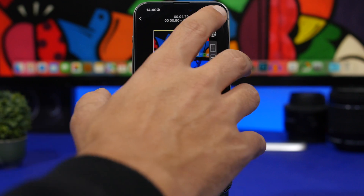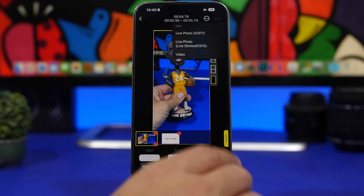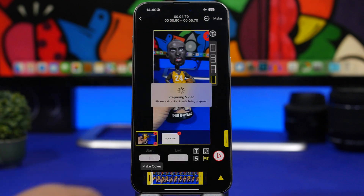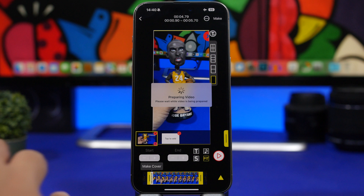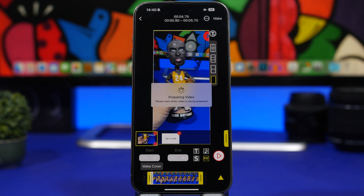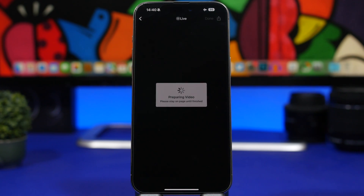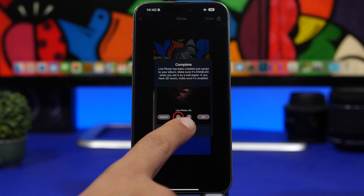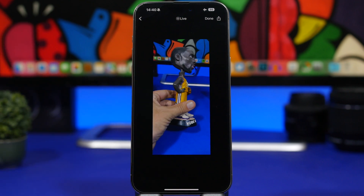Once you've done all that, tap the 'Make' button and hit 'Live Photo iOS 17.' If you see a pop-up, just tap 'Okay' or 'Don't Show Again' — it just tells you that iOS 17 might still be buggy, but that's not actually a problem anymore. The process will finish and you'll have a live photo created from your video.